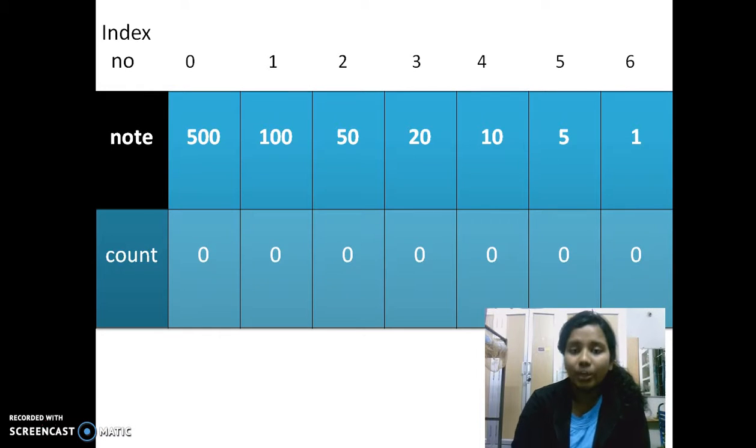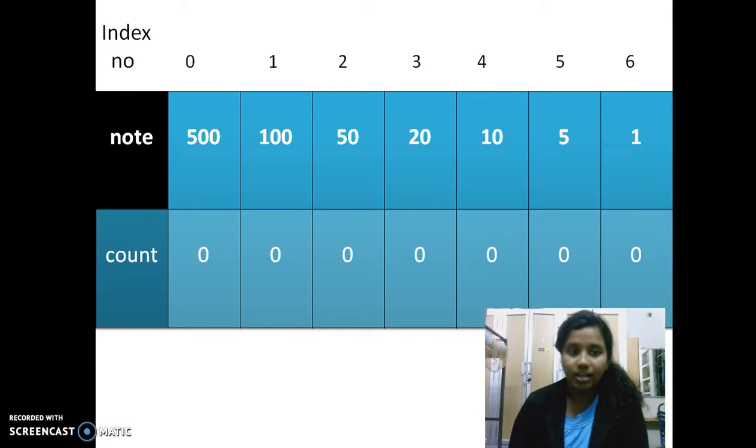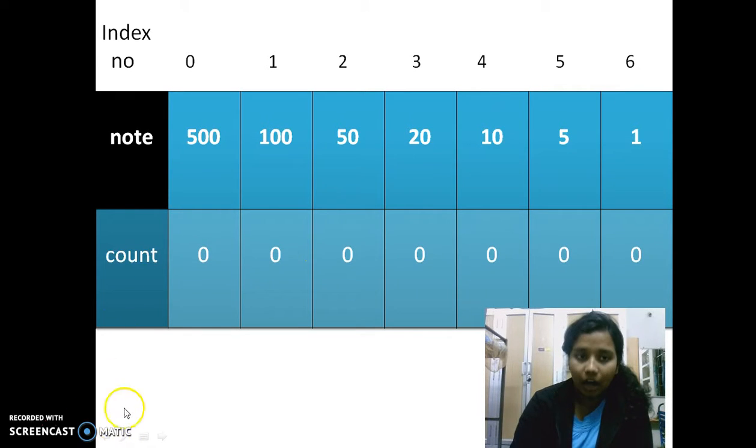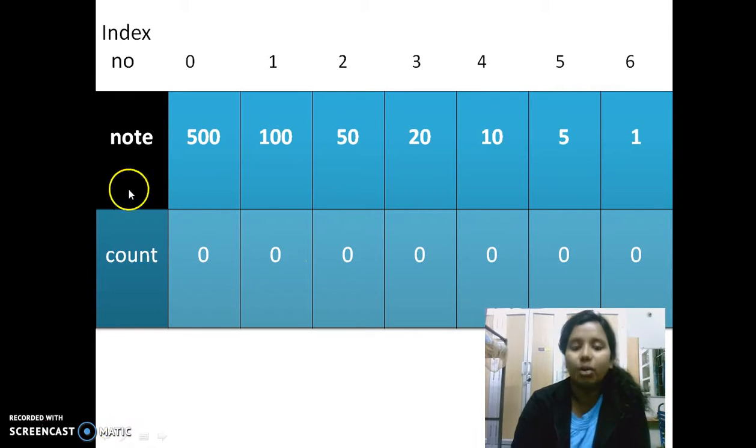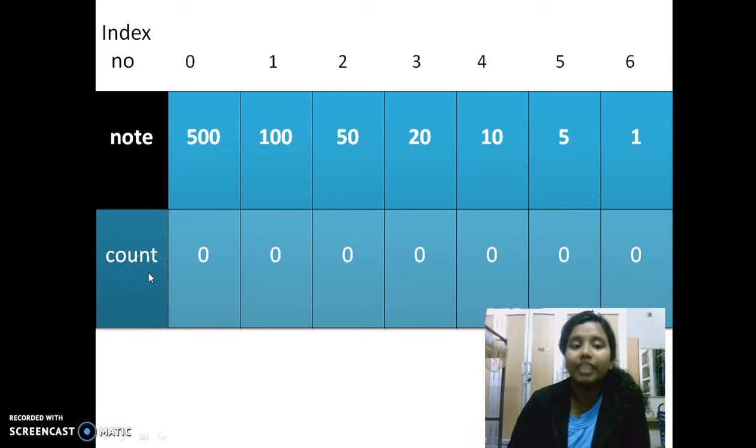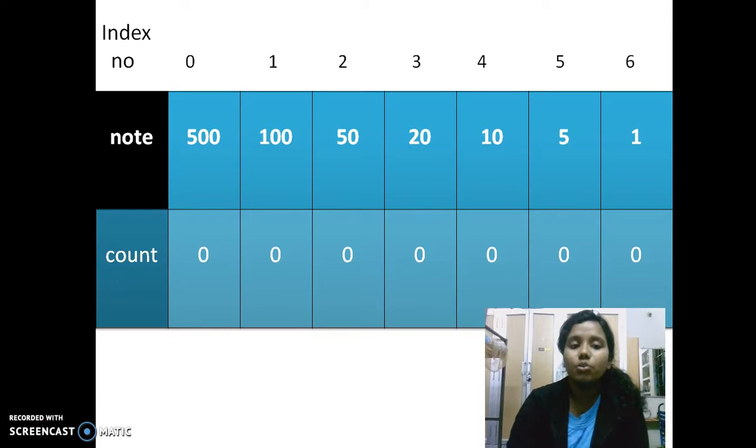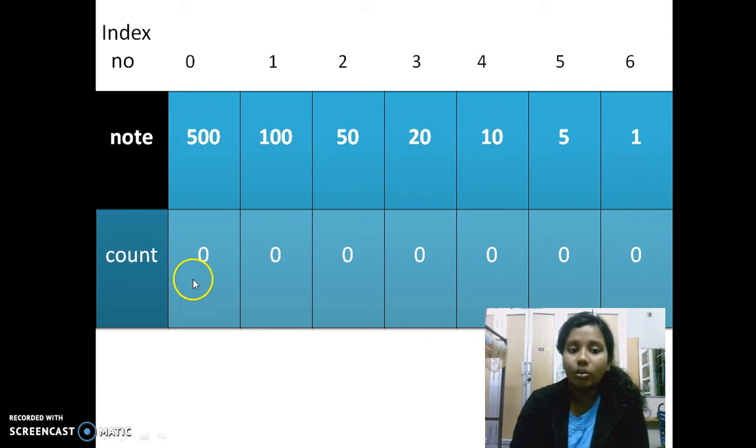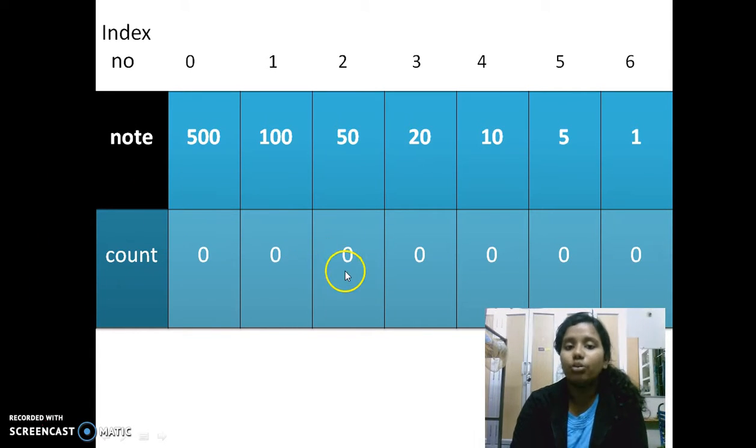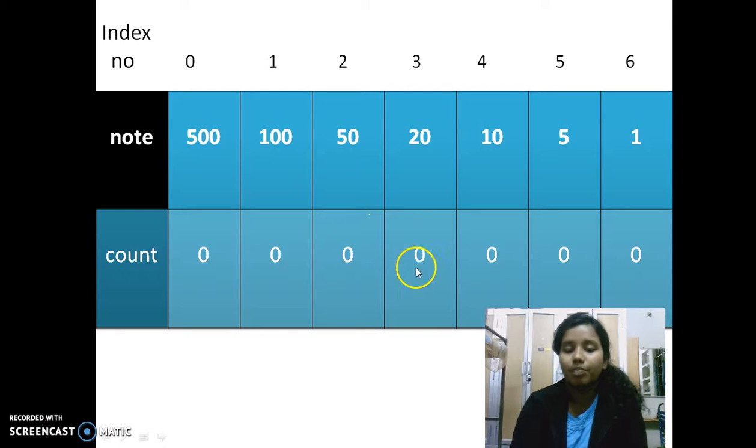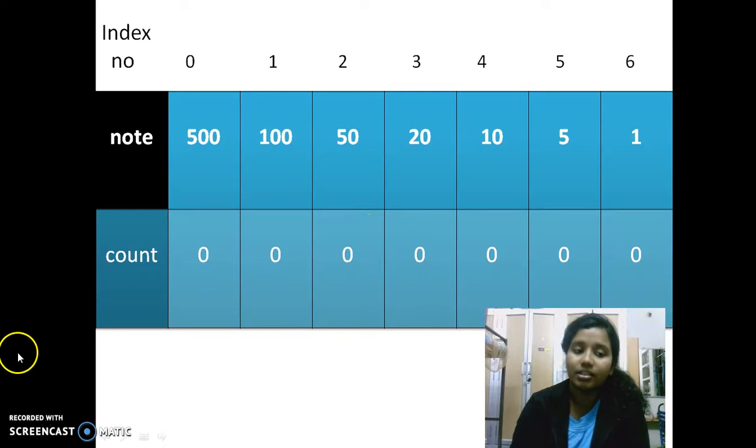So when I take note, I am storing the actual values and in count, I am actually counting. I cannot initialize a particular value because that depends on the input of the user. So what I actually do is for this count, I initialize the value zero for each and every index value.